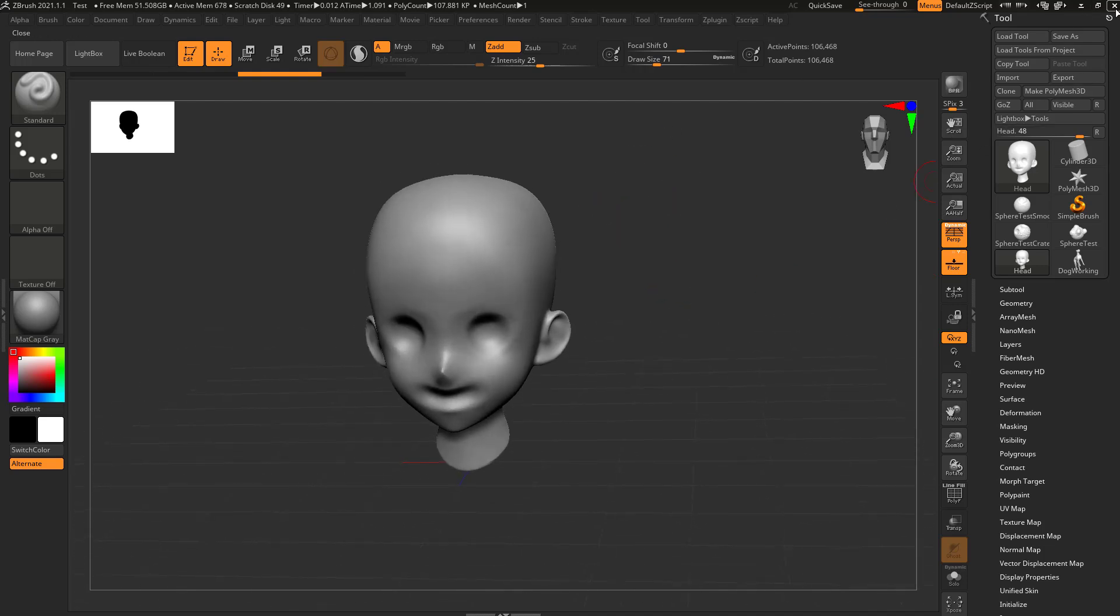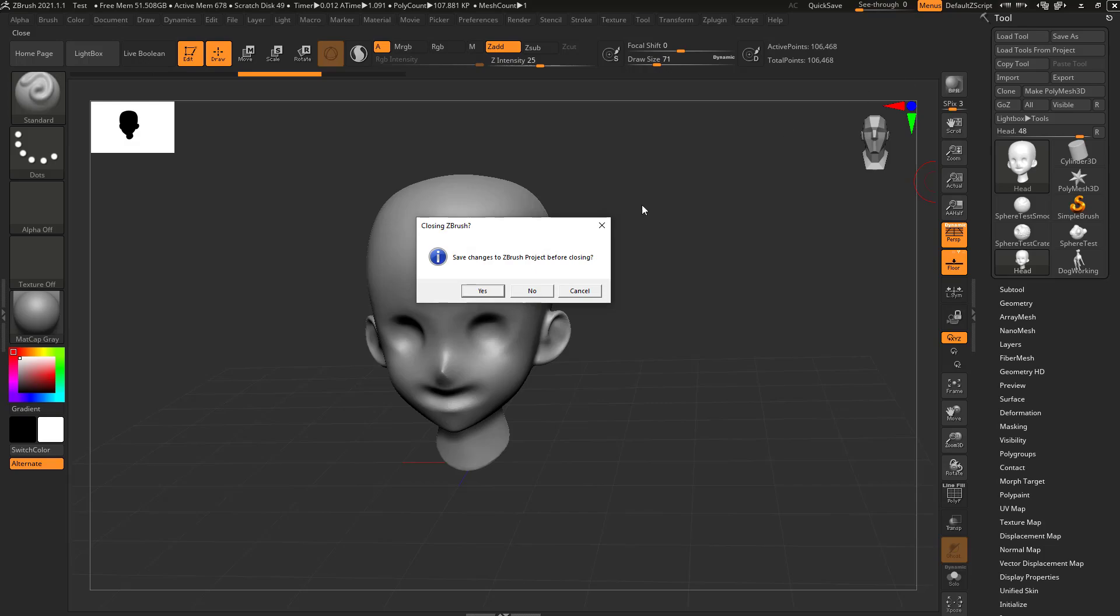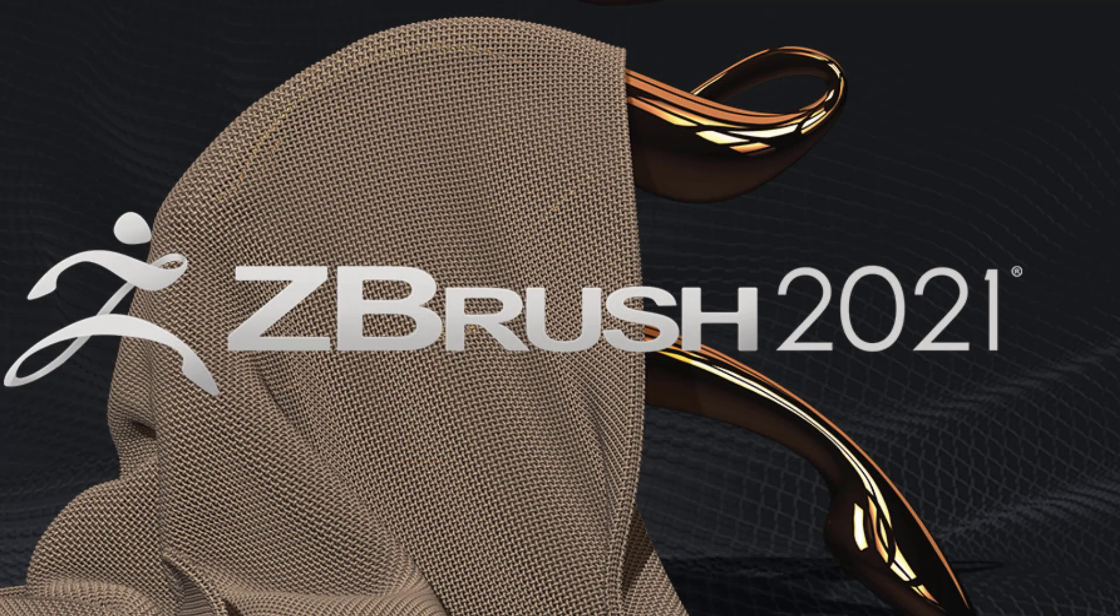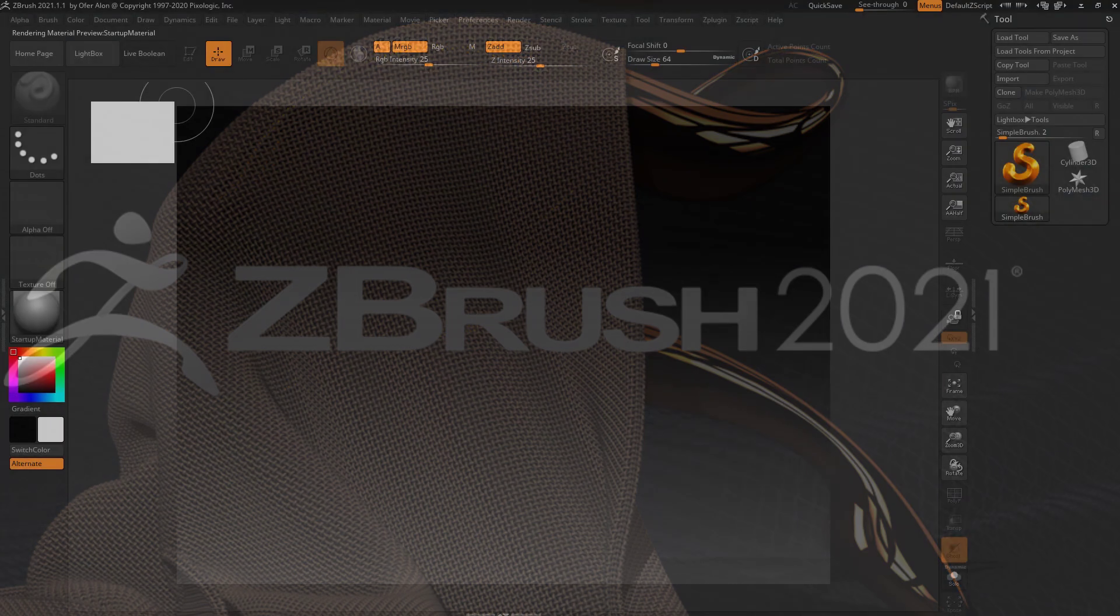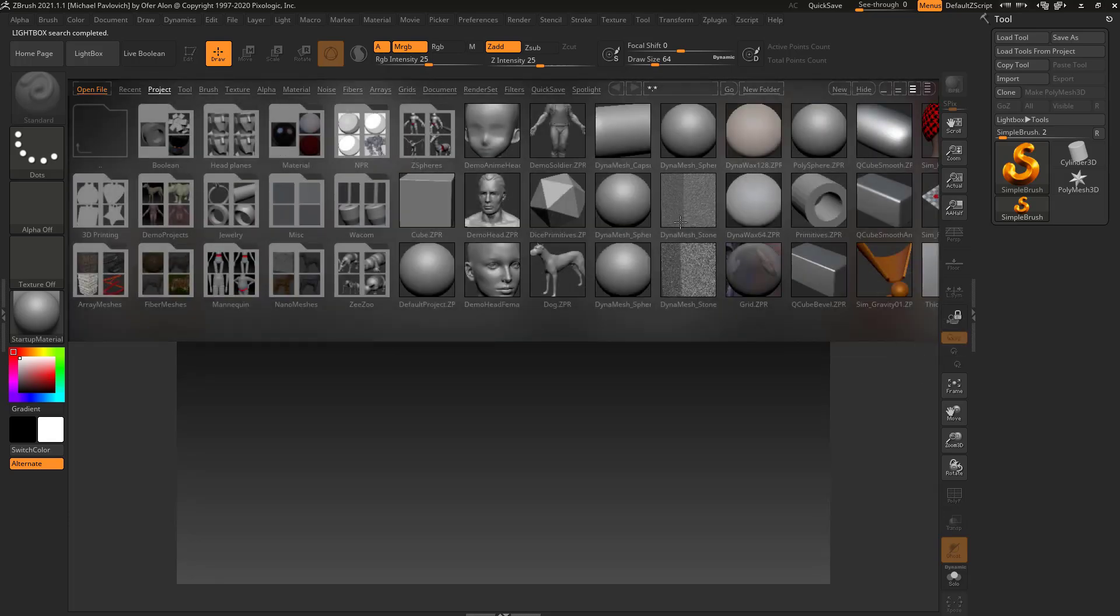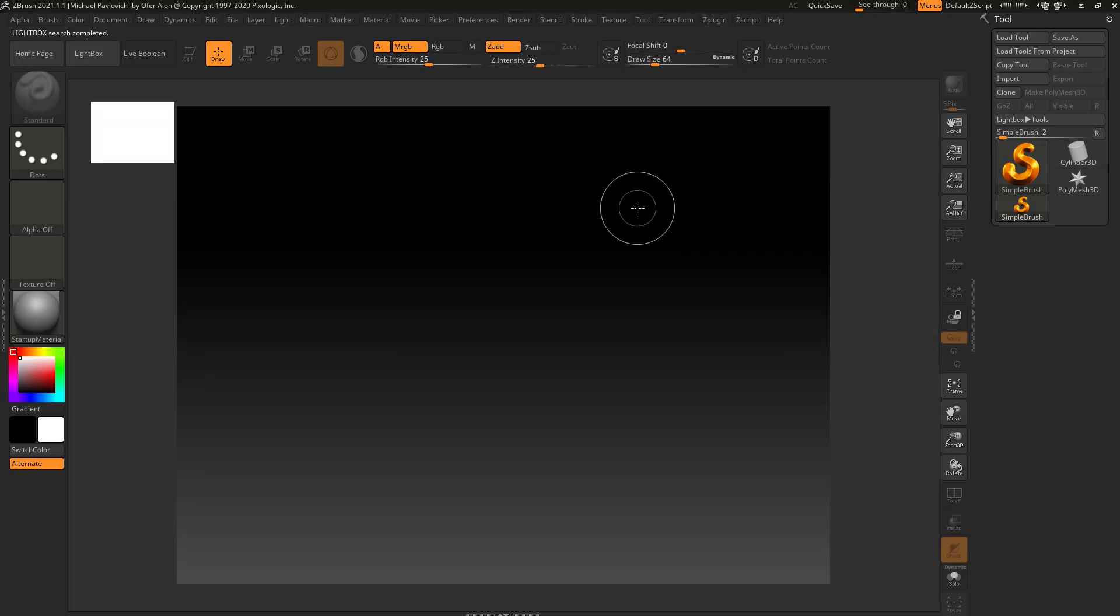So what we're going to do is close out ZBrush, hit no, go ahead and reload ZBrush. Let's go ahead and hit the comma key and we're back to our regular ZBrush.